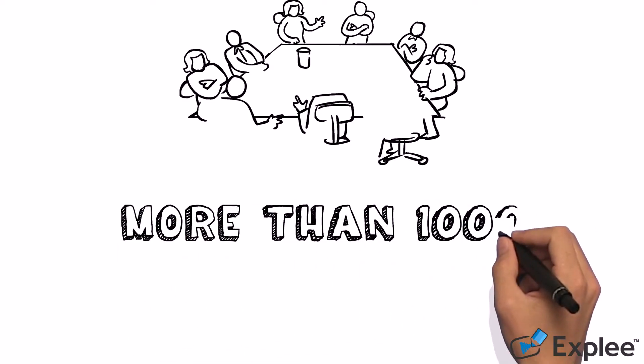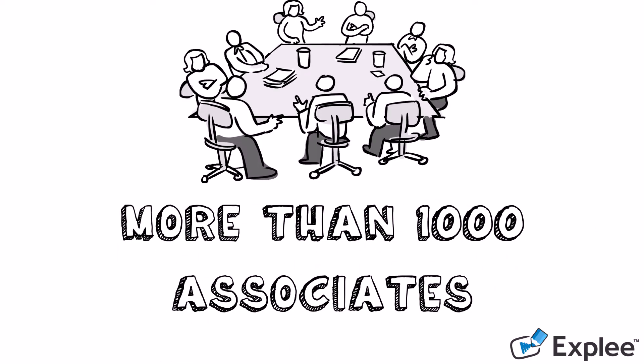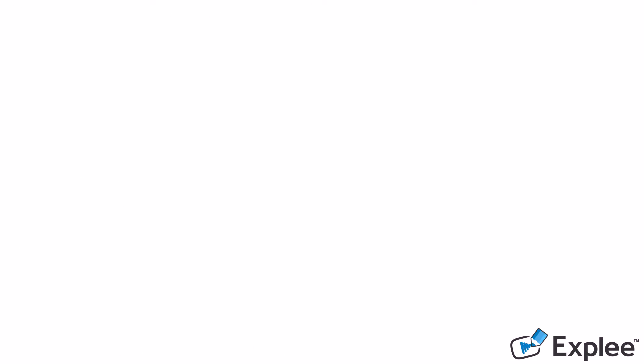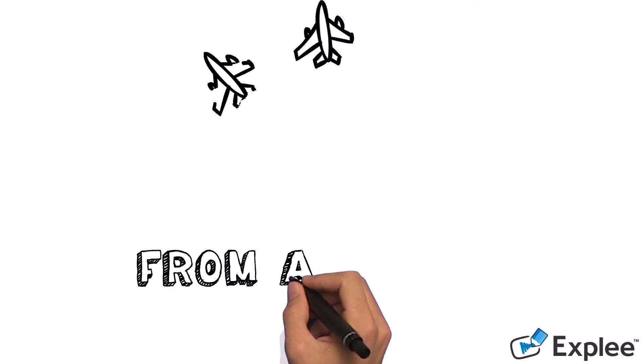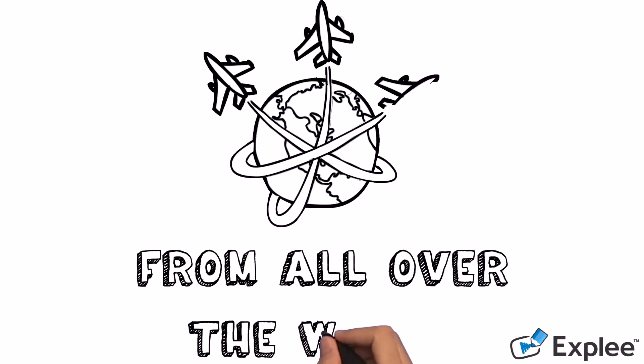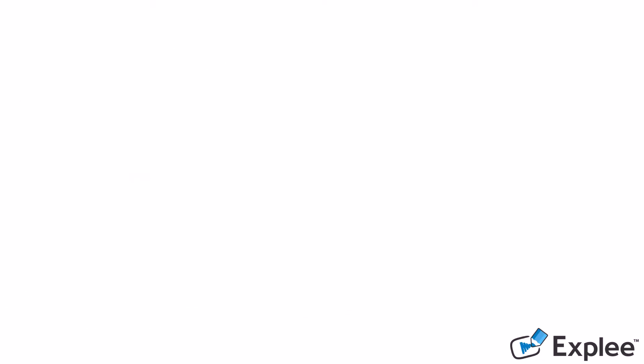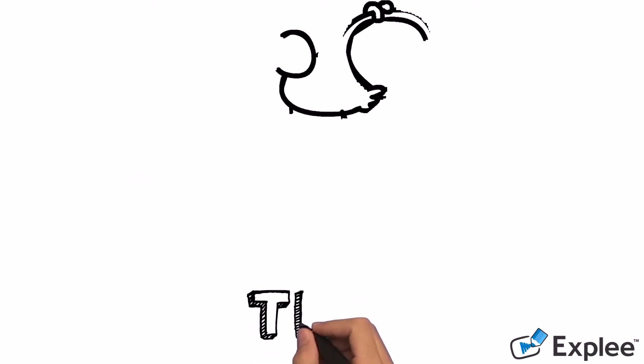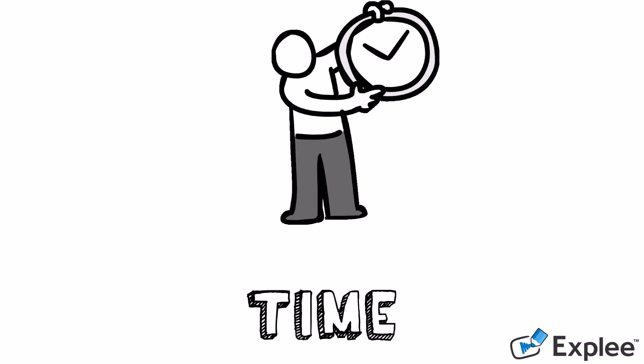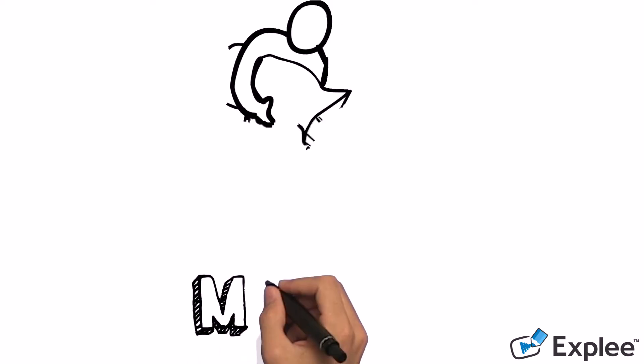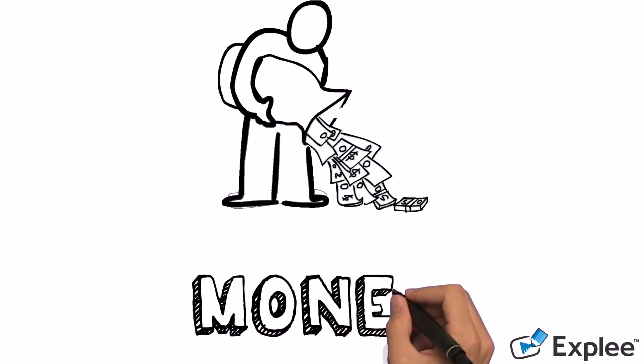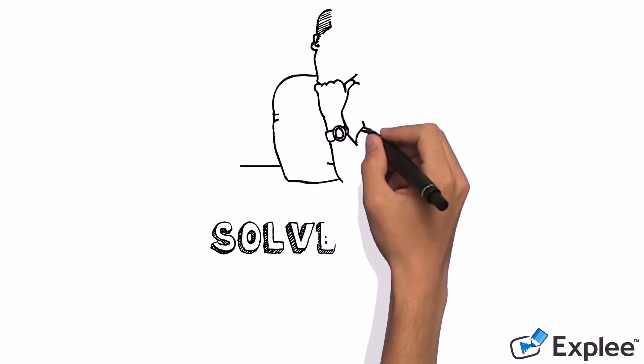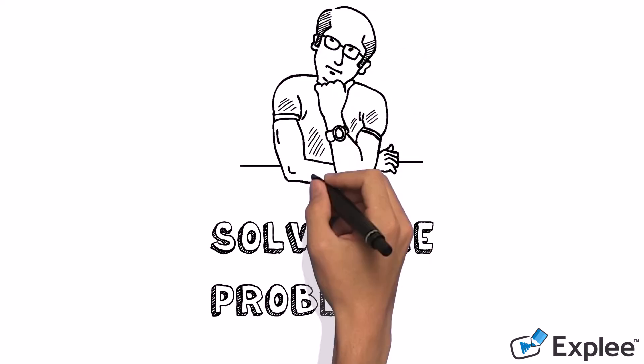The company has more than 1,000 associates who have to travel from all over the world. That costs time and a lot of money. So how do we solve this problem?